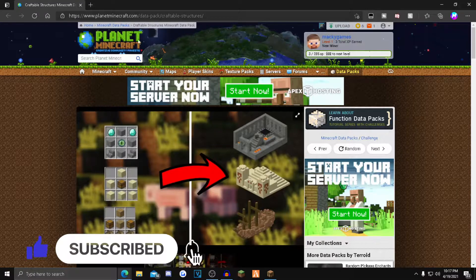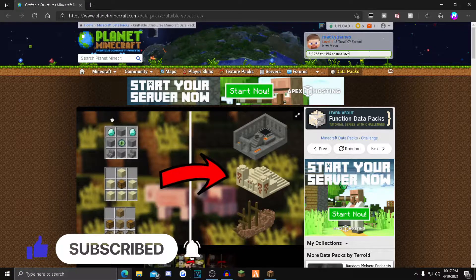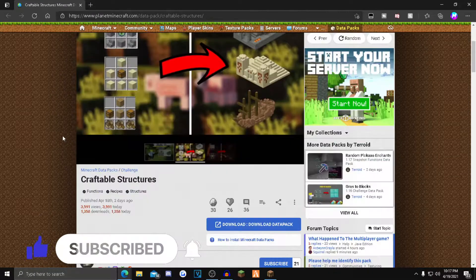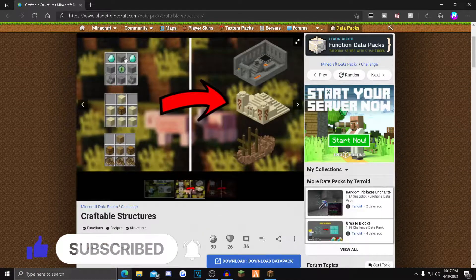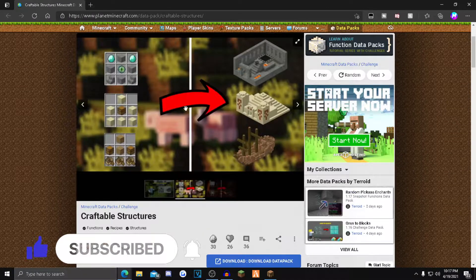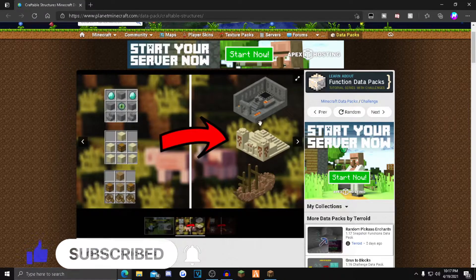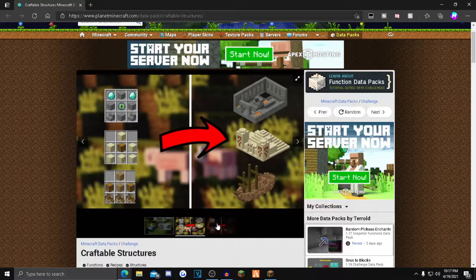What you want to do is go to the first link in the description. It'll take you over to this Planet Minecraft page. You just want to scroll down. As you guys can see, that's all the crafting recipes for the structures.